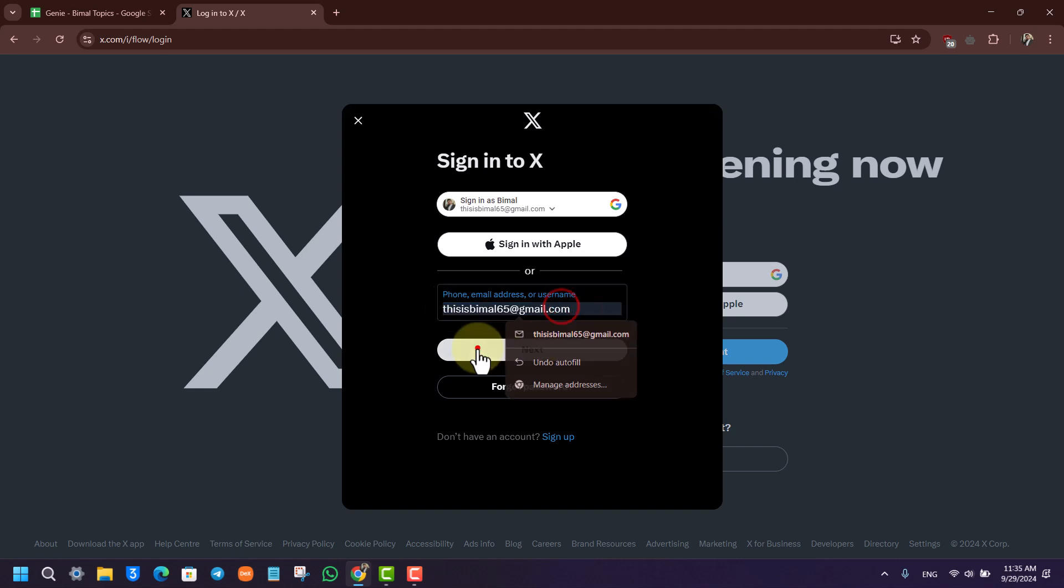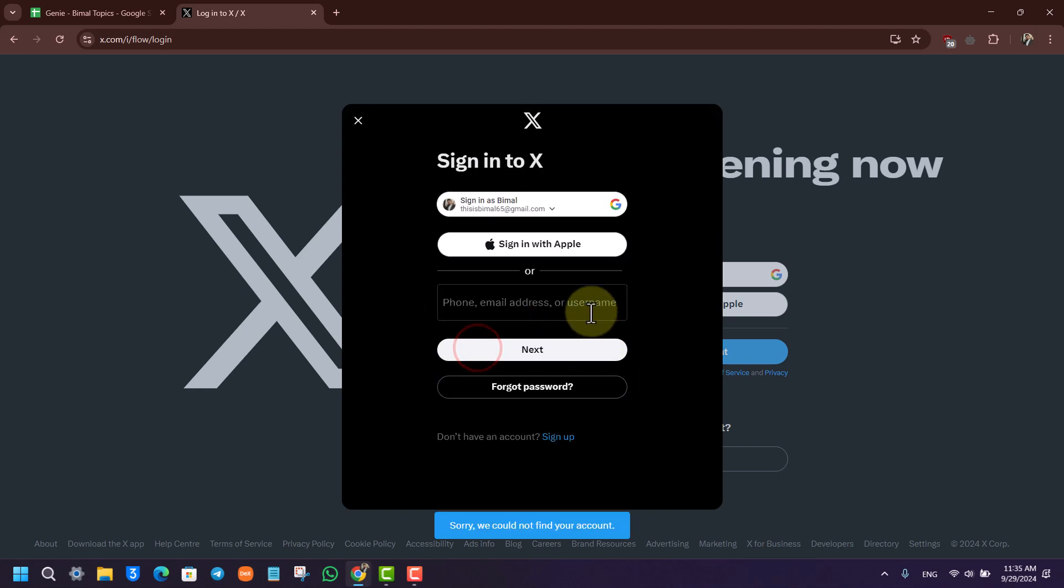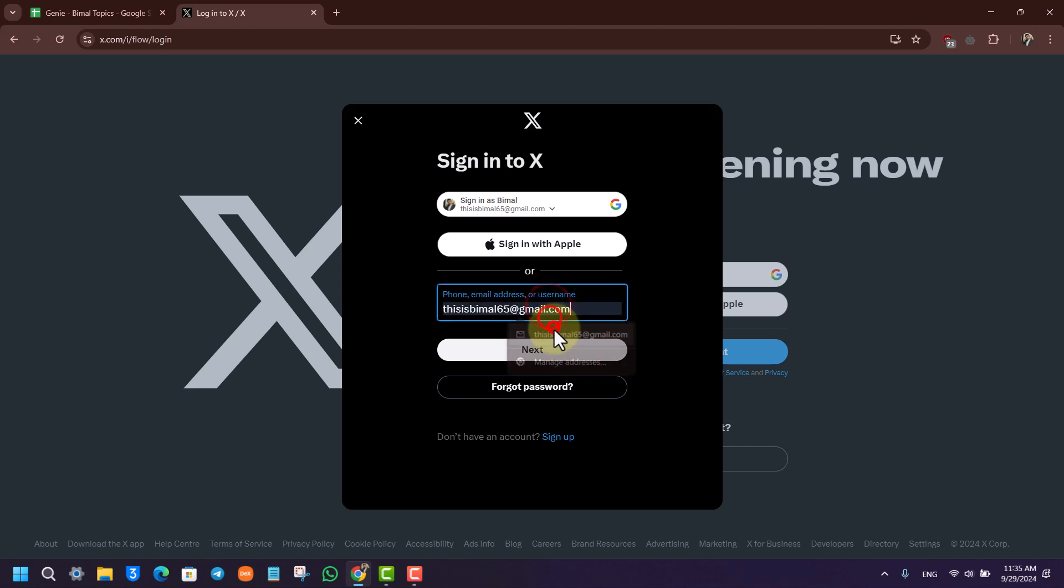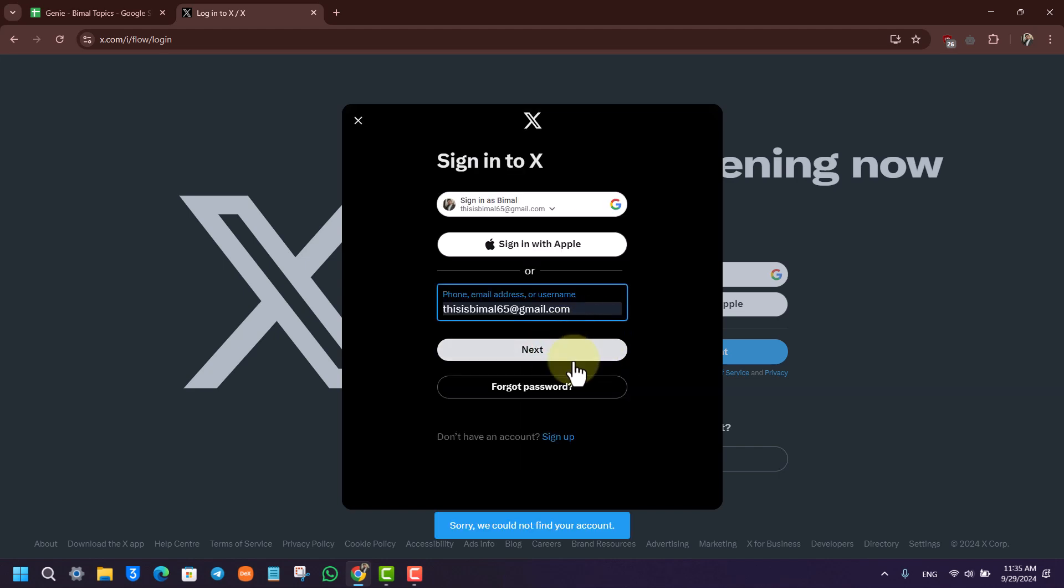But what you have to do is just click on the forgot password button. Now when you click on forgot password, you have to enter your information. When you click the next option...